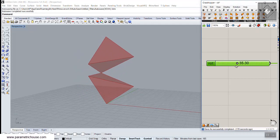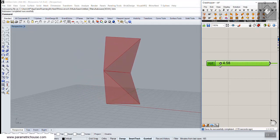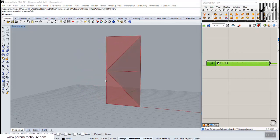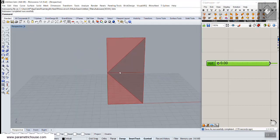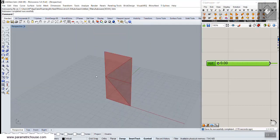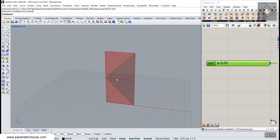This tutorial will show you how you can use geometry to define the distances and produce the door.